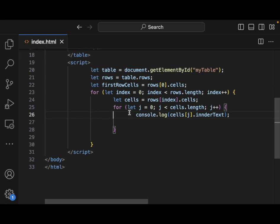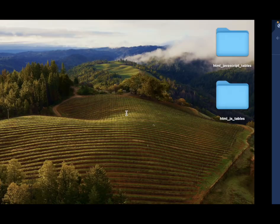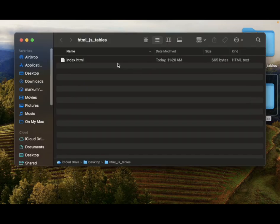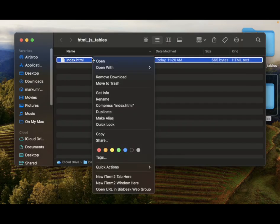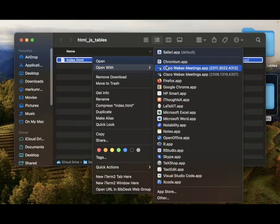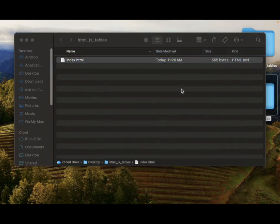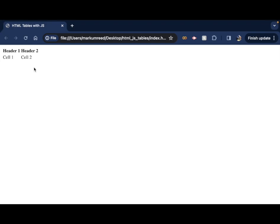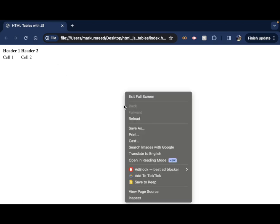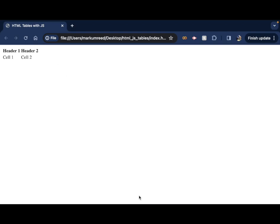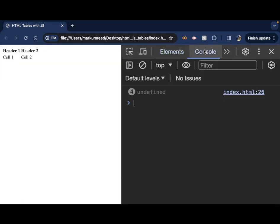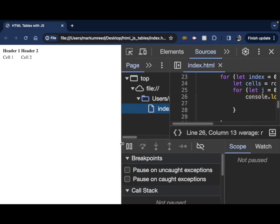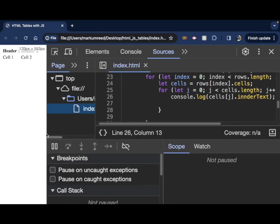So now we should be able to grab each of the rows inside the cells. Let's actually go and open this up and we'll take a look. Open with Google Chrome. So we have here our table with header one, header two, cell one, cell two. And if we do the inspection and look at our console, we have four undefined here. So we have some sort of issue here.